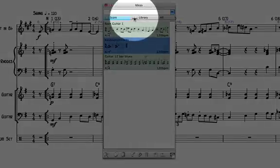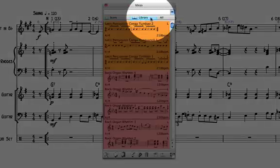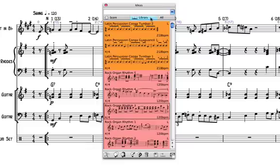Secondly, by clicking on the Library tab, I can access the provided 2000 plus pre-made ideas, which cover a variety of musical styles.